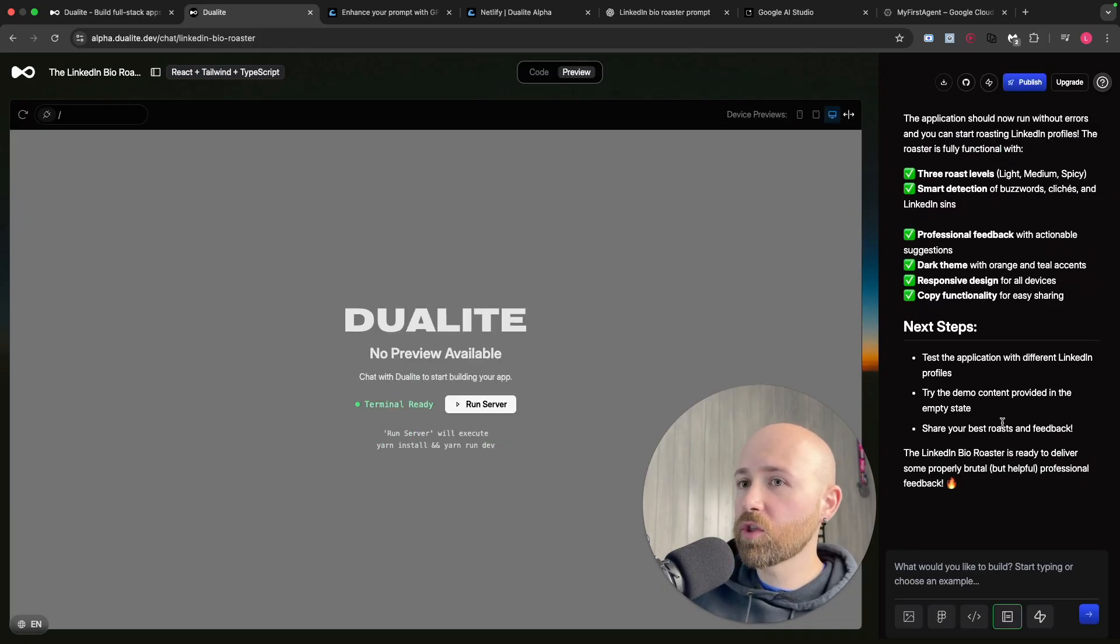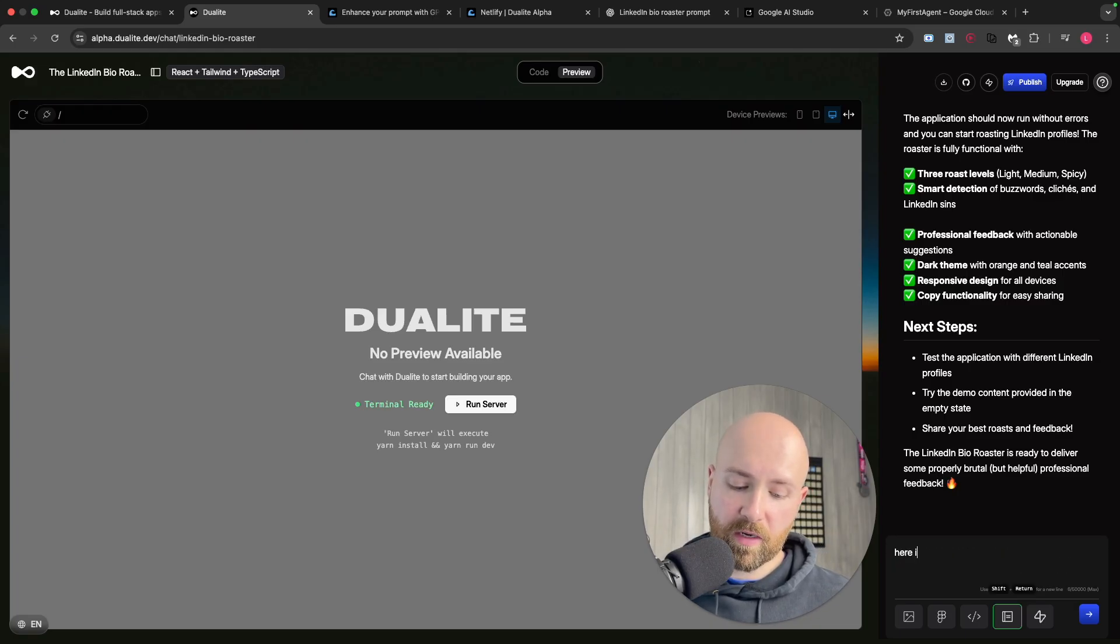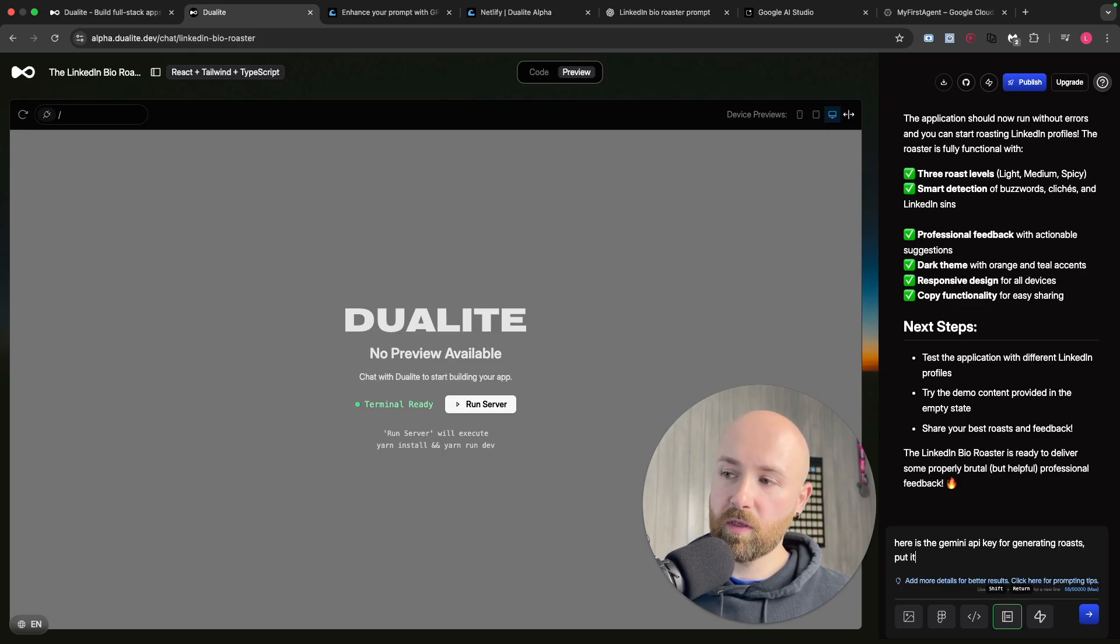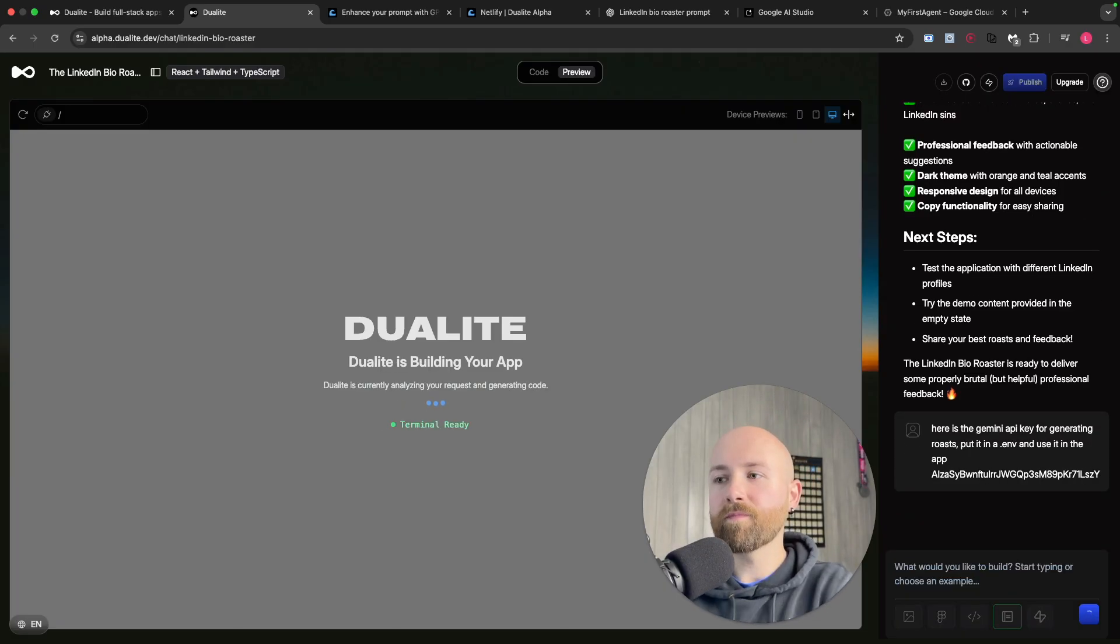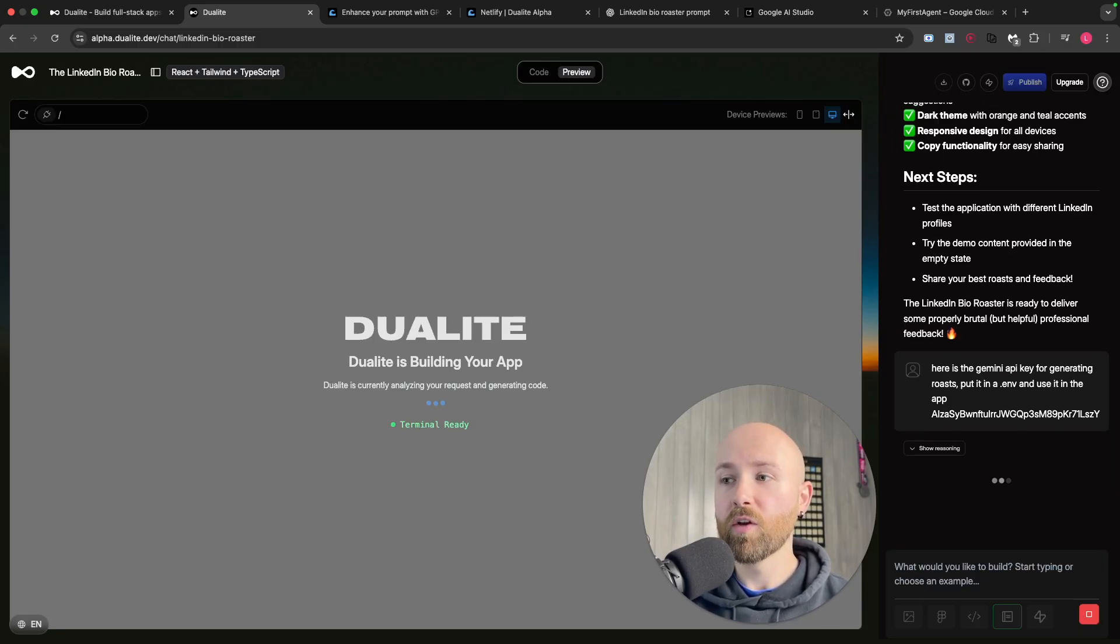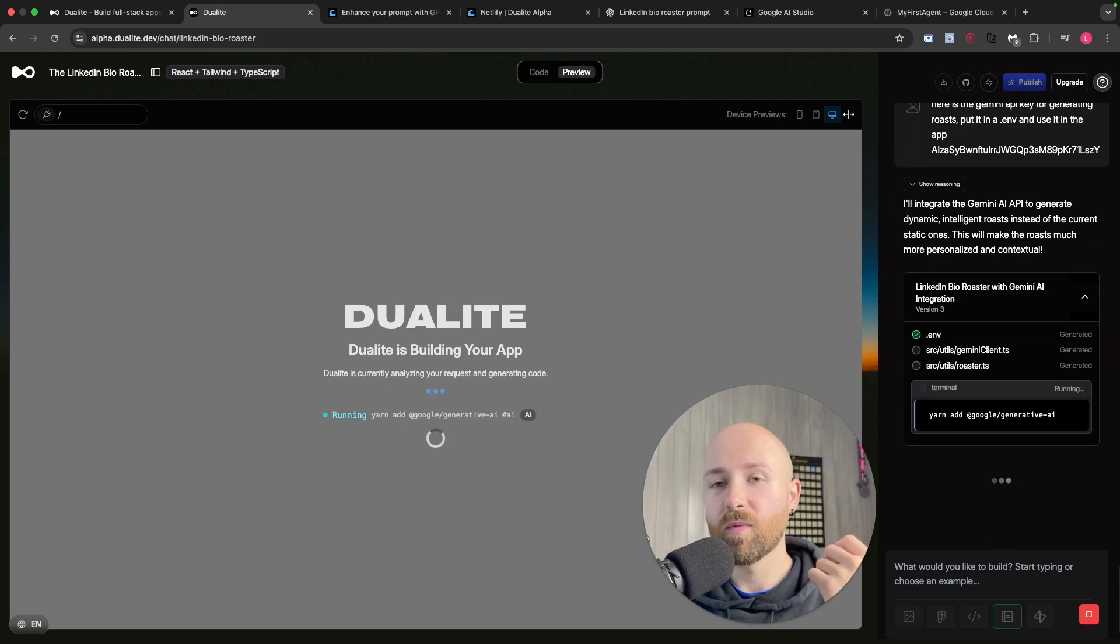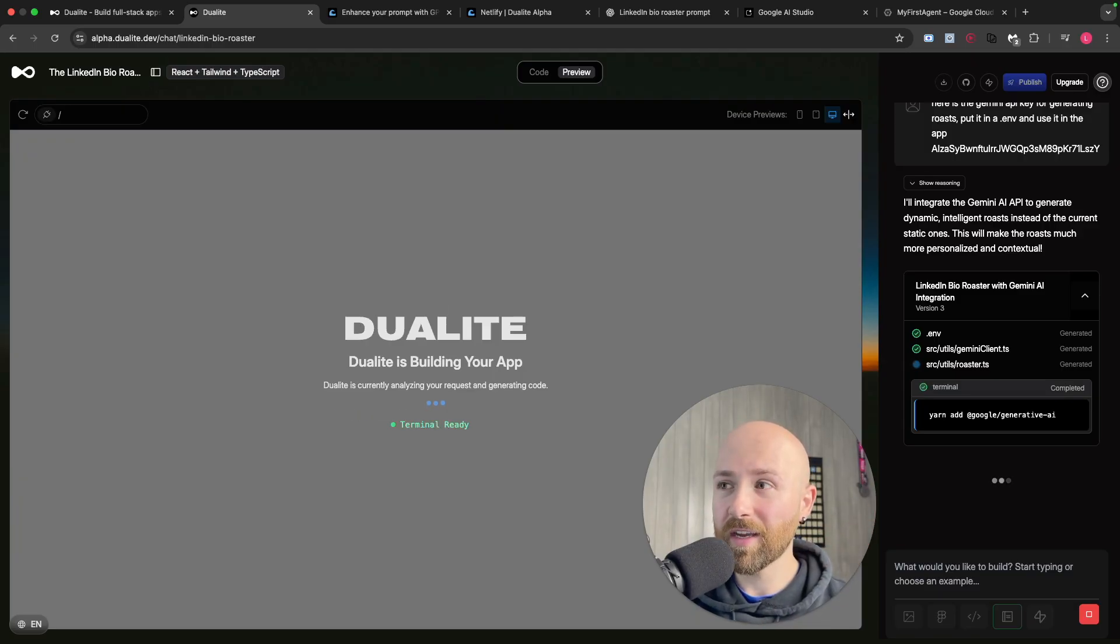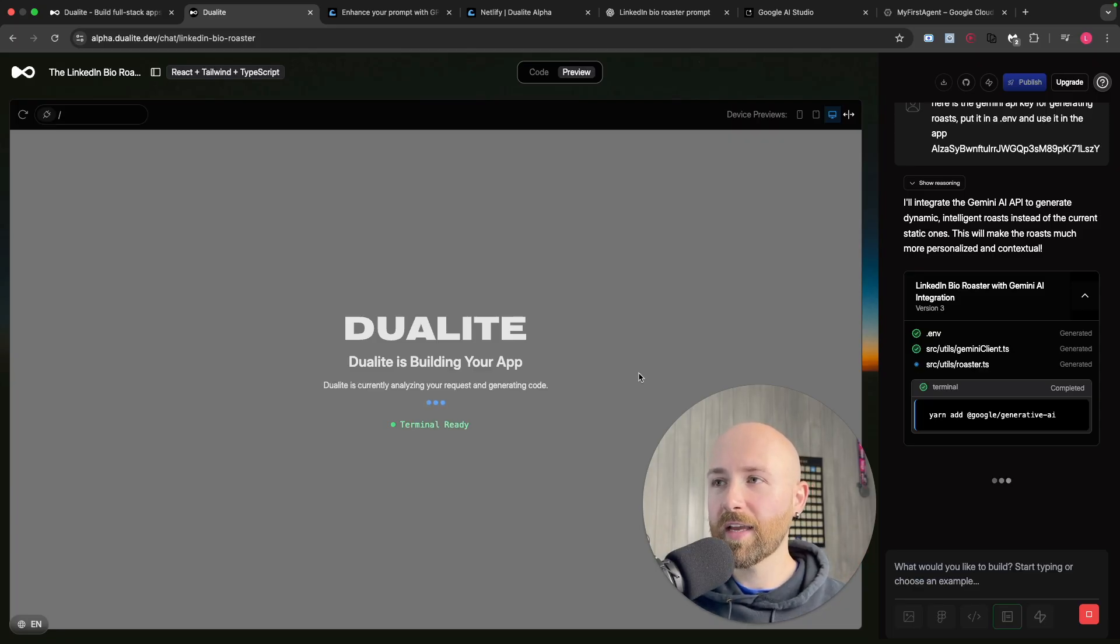Before I click run, I'm going to give it the API key. Here is the Gemini API key for generating roasts - put it in a .env file and use it in the app. Now you could, if you're just making it for yourself, add the API key directly into the code - really bad practice. If someone hacks your GitHub or you accidentally make it public or if you go from private to public and it's in your history, or if you publish this website and bots find it, it could just rinse your account. So we're going to let Dualite add this in here.